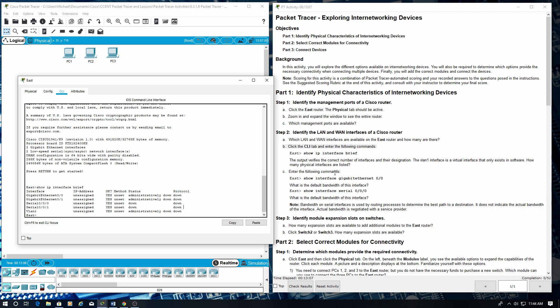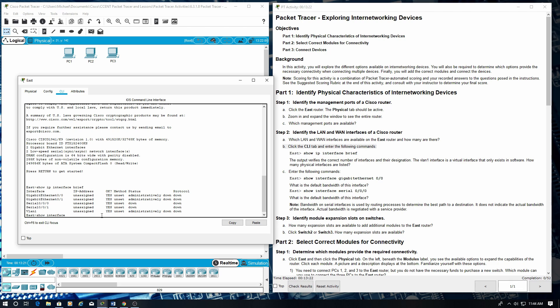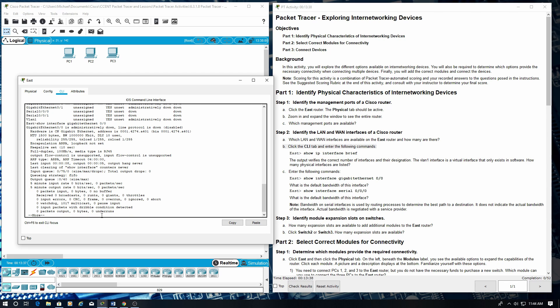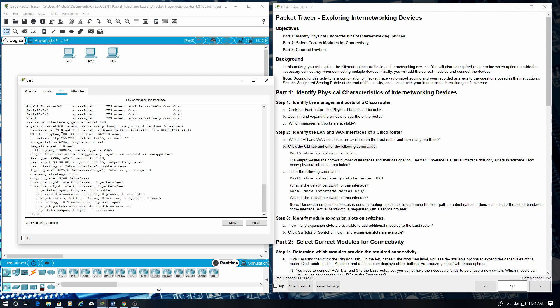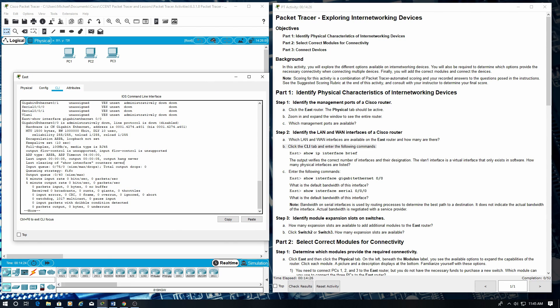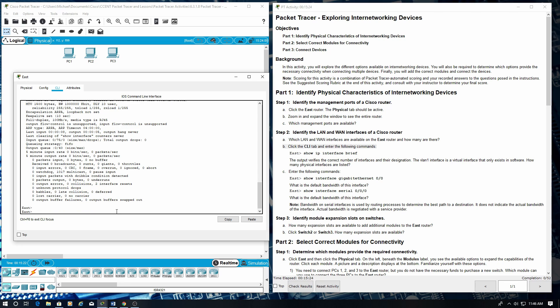Enter the commands: show interface Gigabit 0/0. What is the default bandwidth of this interface? That's the default bandwidth.